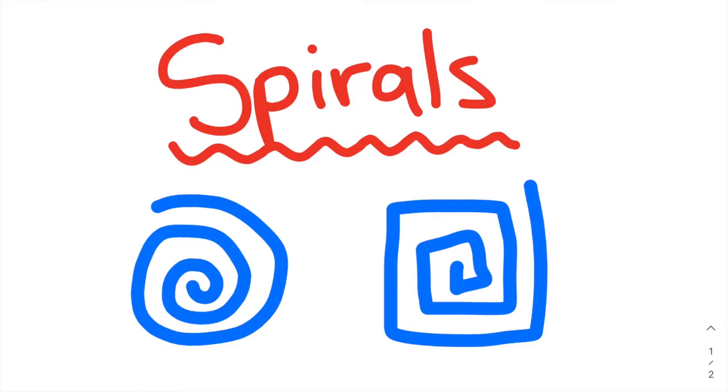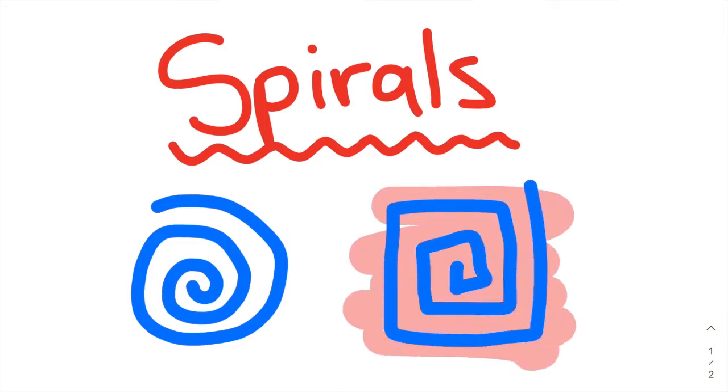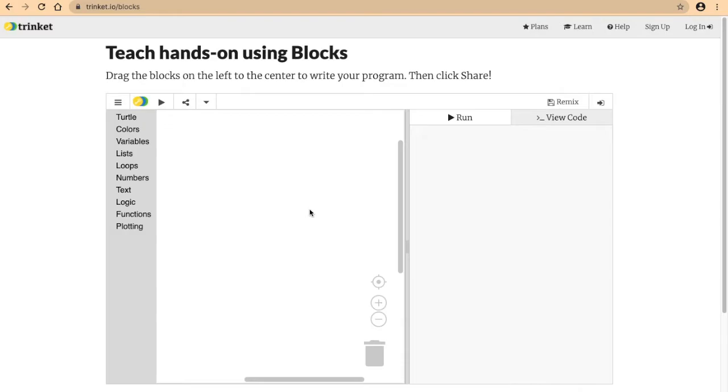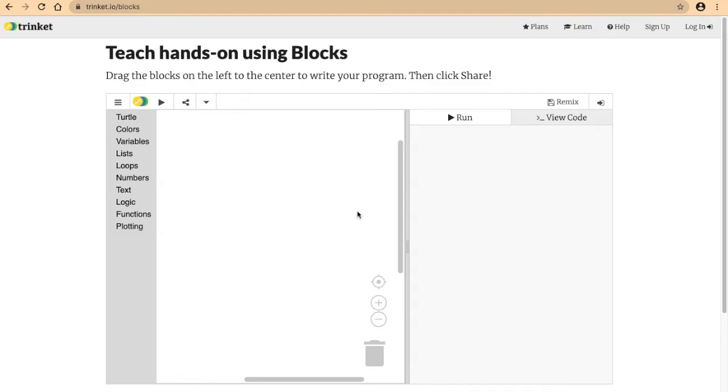Let's head over to trinket.io blocks. In this video we're going to be learning how to make a square spiral. In order to make a spiral, we know that we start from the middle and make small lines until our lines get bigger on the outside edge.